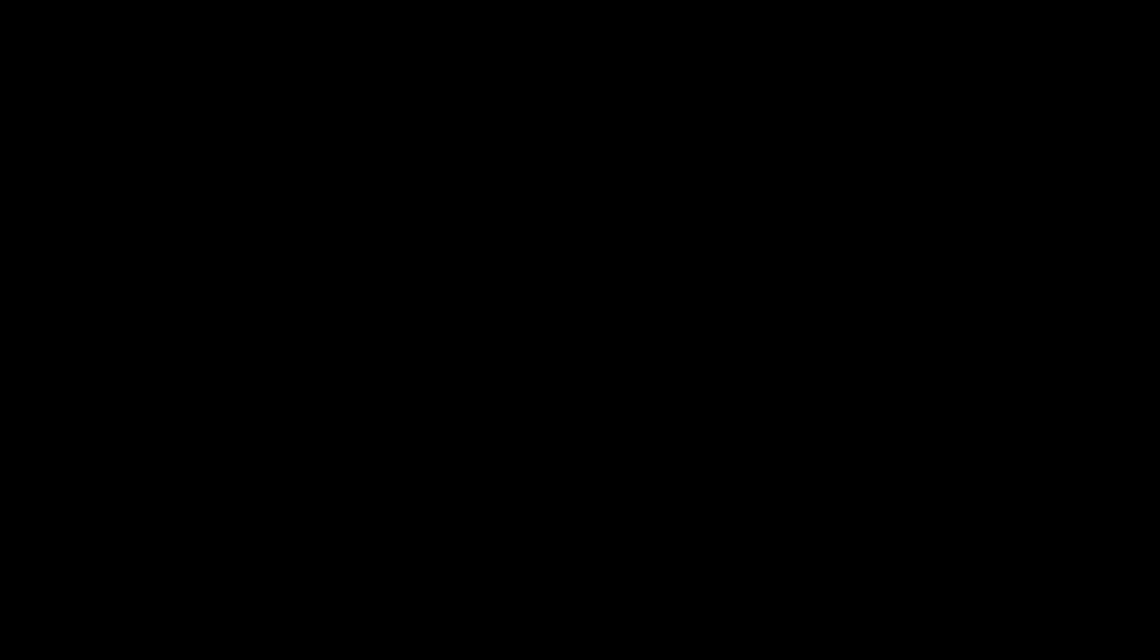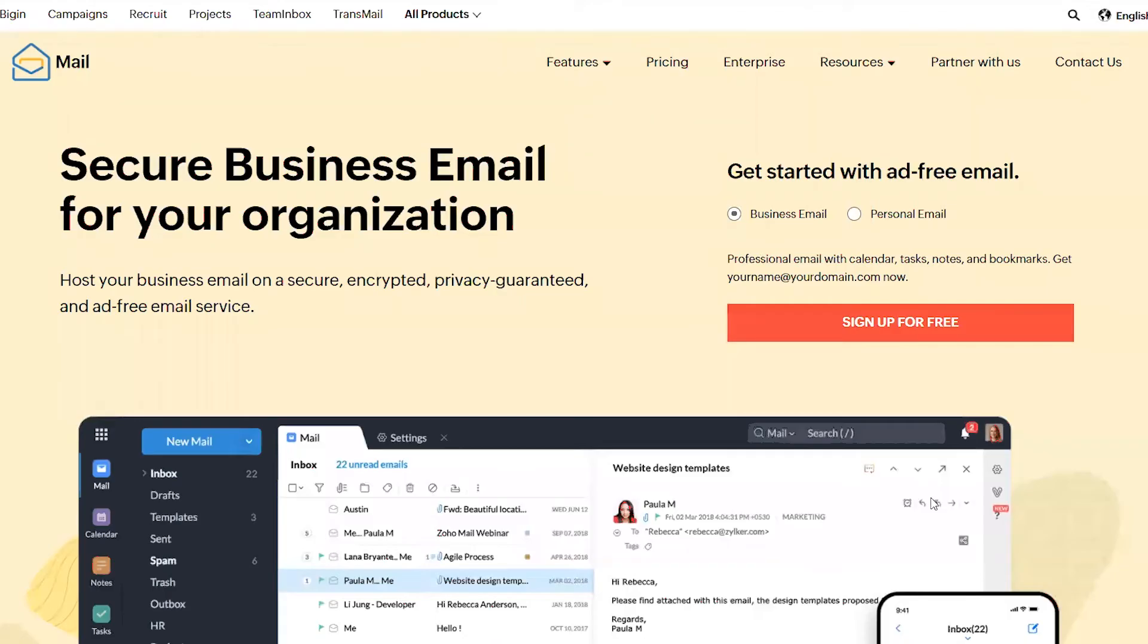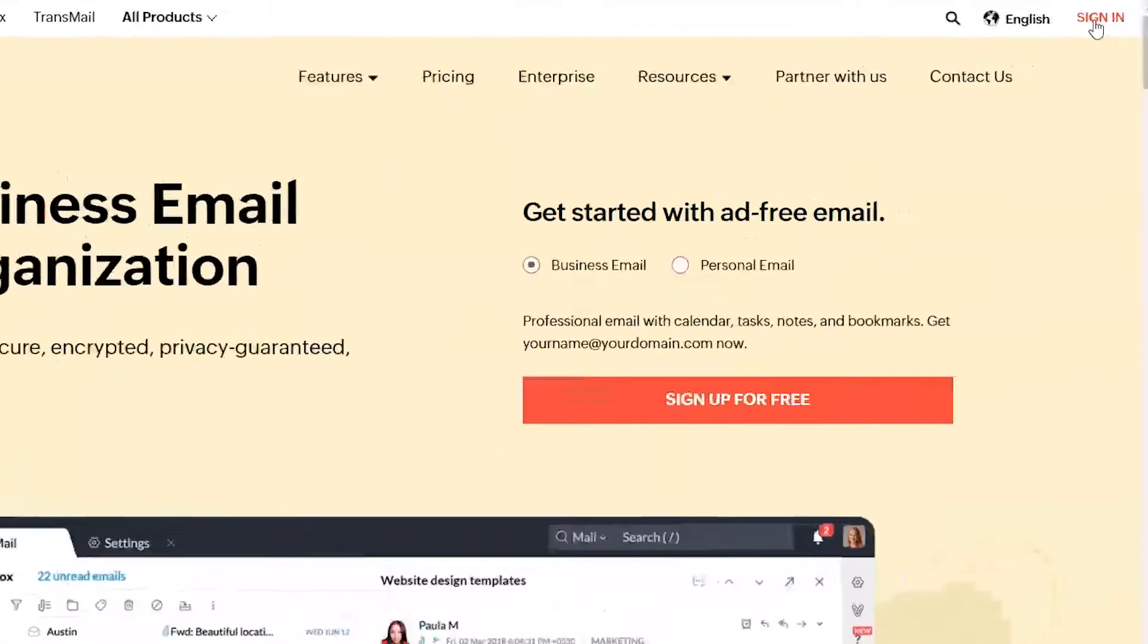Launch your browser and go to zoho.com/mail. Log in to Zoho Mail using your login credentials.